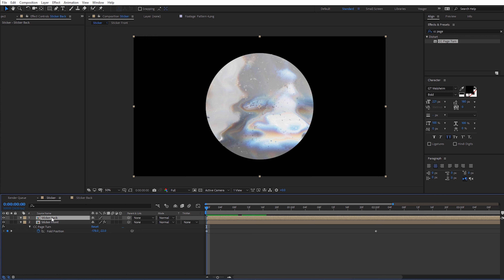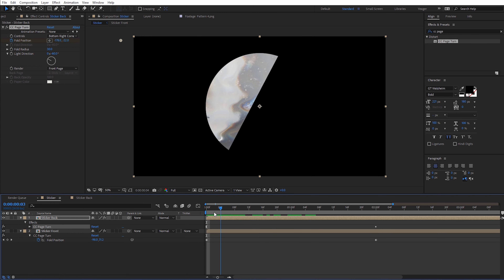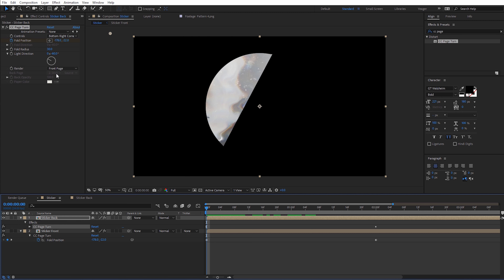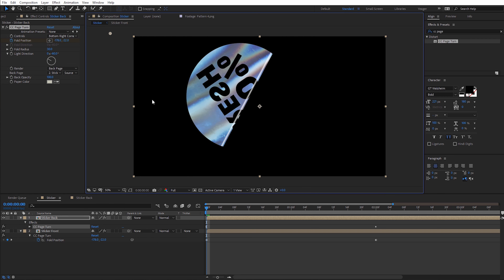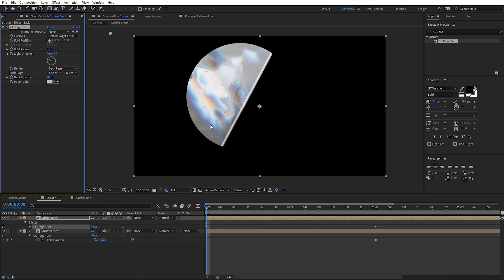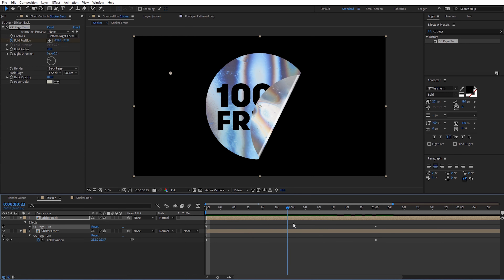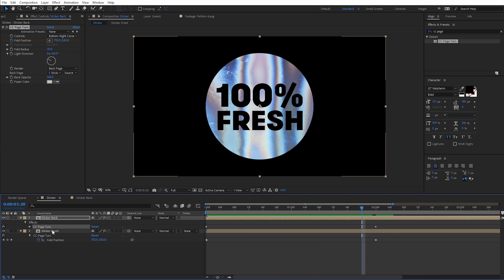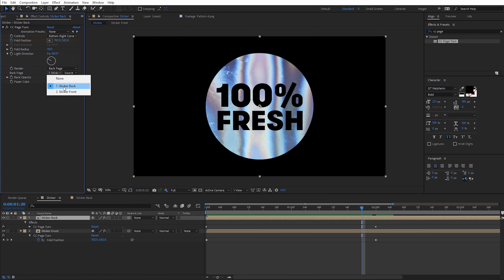I've already copied those settings again, so with sticker back selected, come here to Edit and Paste. You should see something like this, which indicates everything is in alignment. Now we need to adjust the settings for the sticker back. With it selected under the renderer, let's go ahead and change this to be the back page. It's going to be a little confusing because we'll see the sticker front on the back page — that's not what we want. Because of the way we copied and pasted, it's defaulting to the sticker front for the back page source, so just change that to sticker back. Now if we scroll through, we'll see a different side on the back and the front. On the sticker front, make sure the renderer is set to front page; on the sticker back, set it to back page with the back page source set to sticker back.